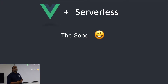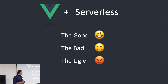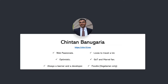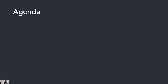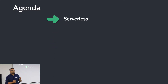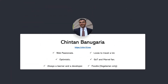We are going to talk about the three things: the good, the bad, and the ugly. Let me start with my introduction. My name is Chintan Manugariya. I have eight-plus years of experience in web development. I am a full stack developer and currently I have my own IT company in Rajkot, Gujarat. We are a team of twelve developers focused in the product development domain.